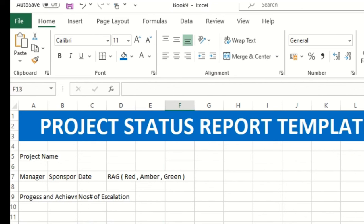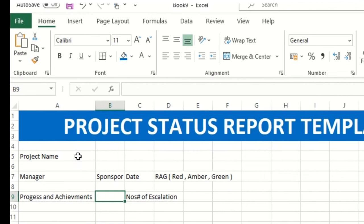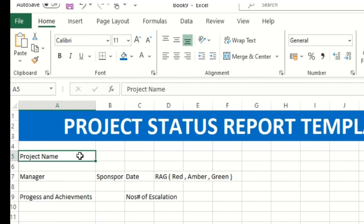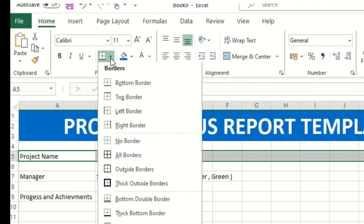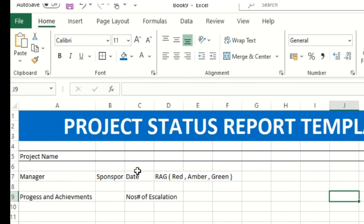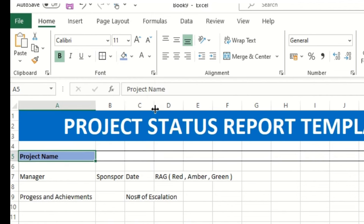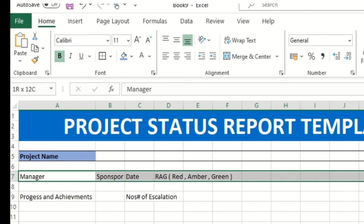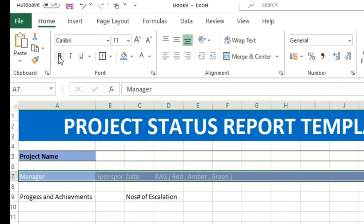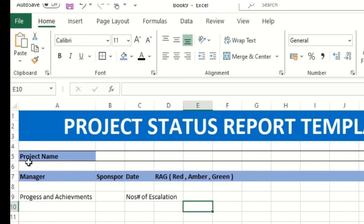Now for the project name section, I'll select this cell and apply an outside border. I'll make it bold and then color it pale blue. Then for this entire section I'll apply the same color — black text, bold.